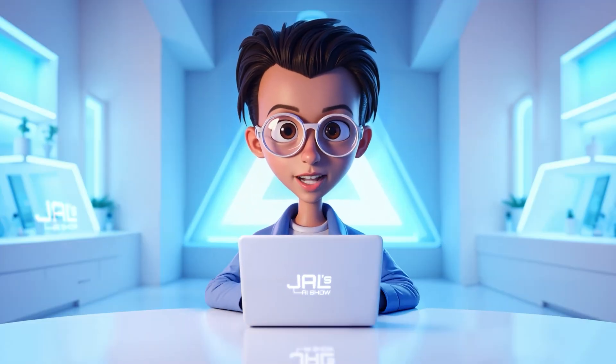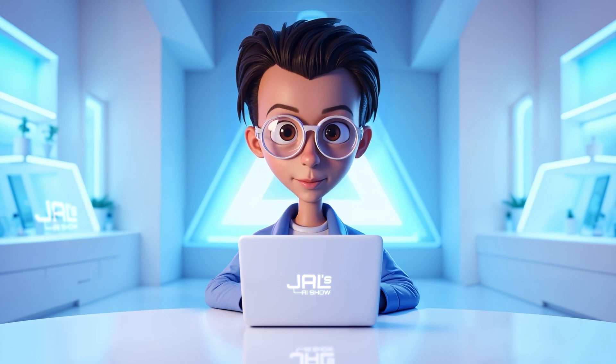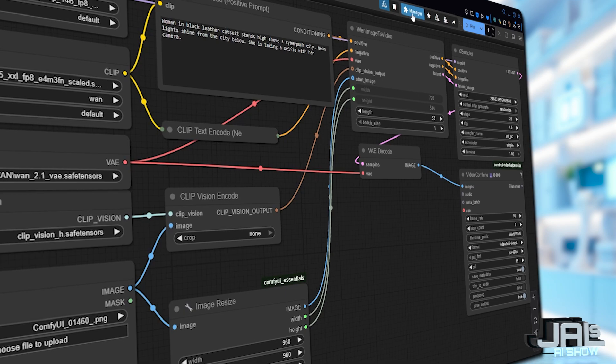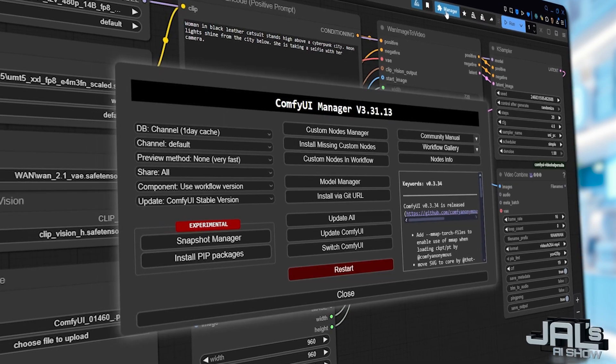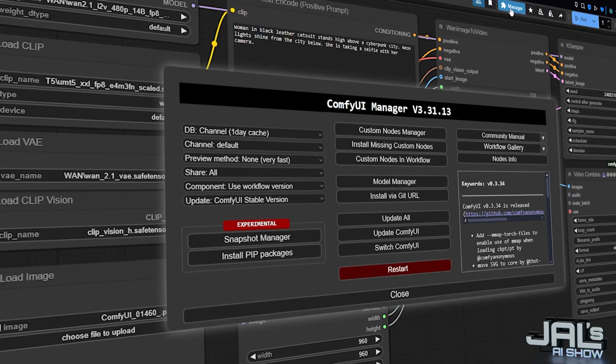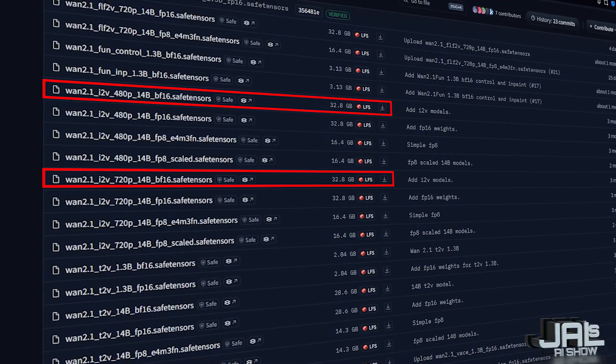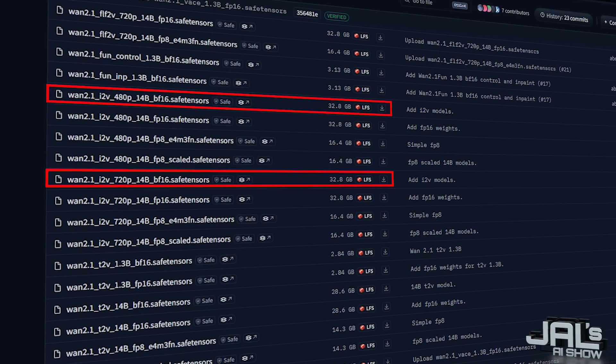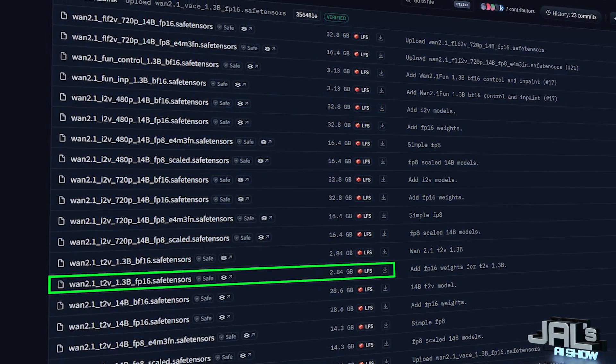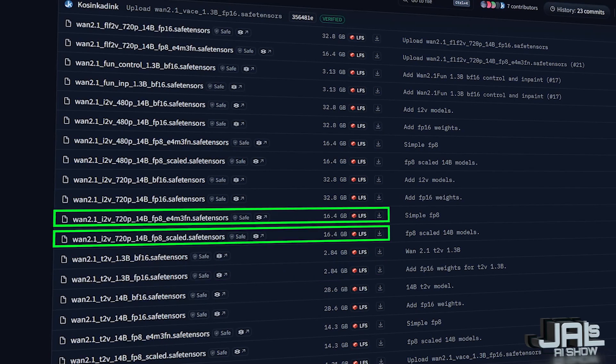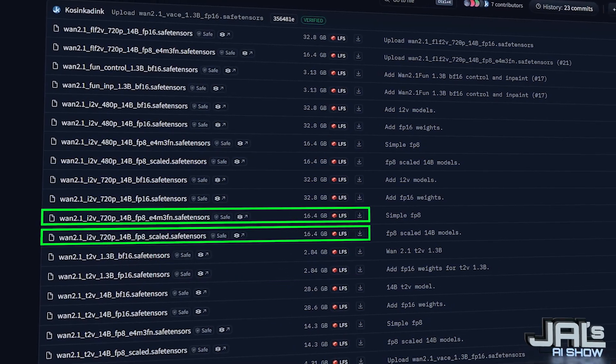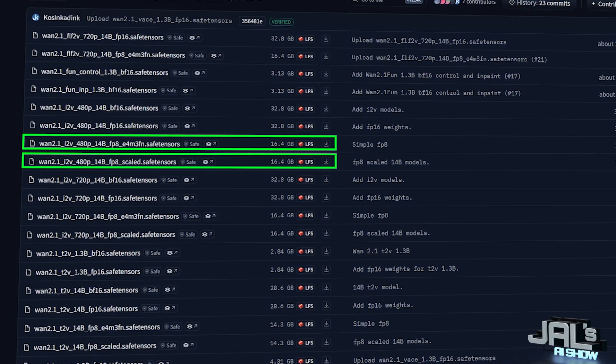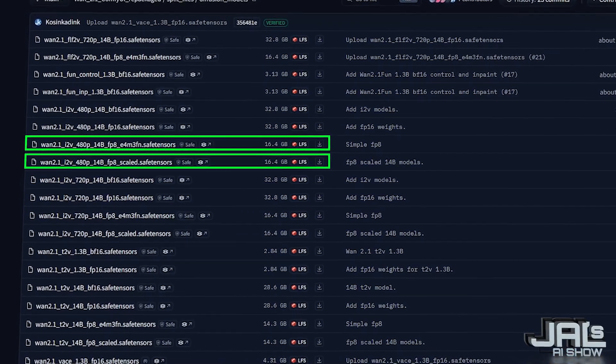Hey what's up, this is Jal from Jal's AI Show and welcome back to another very exciting AI tutorial. In this tutorial, I'll guide you through installing and running WAN 2.1 using ComfyUI. We'll break down all the available diffusion models and help you pick the perfect match for your GPU. So by the end, you'll know exactly which model delivers the best results for your setup.